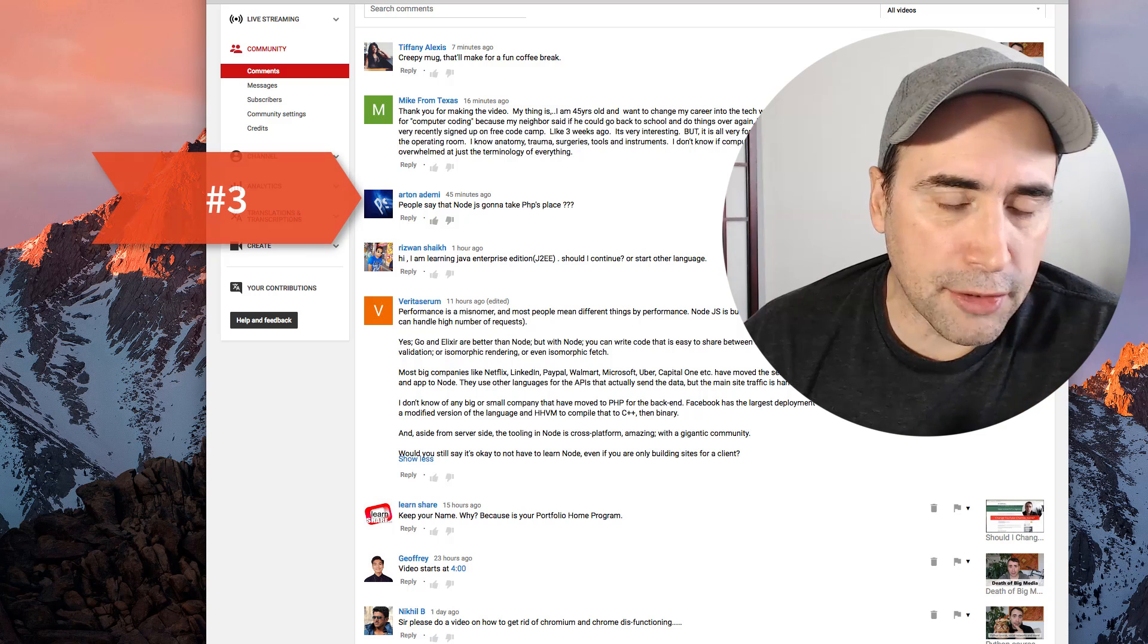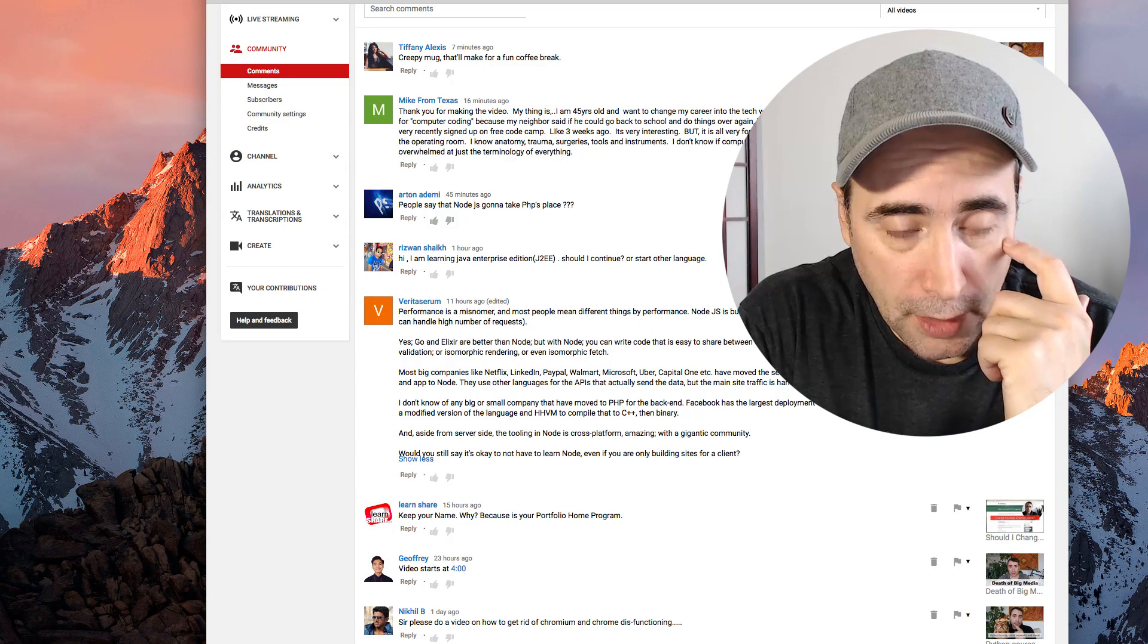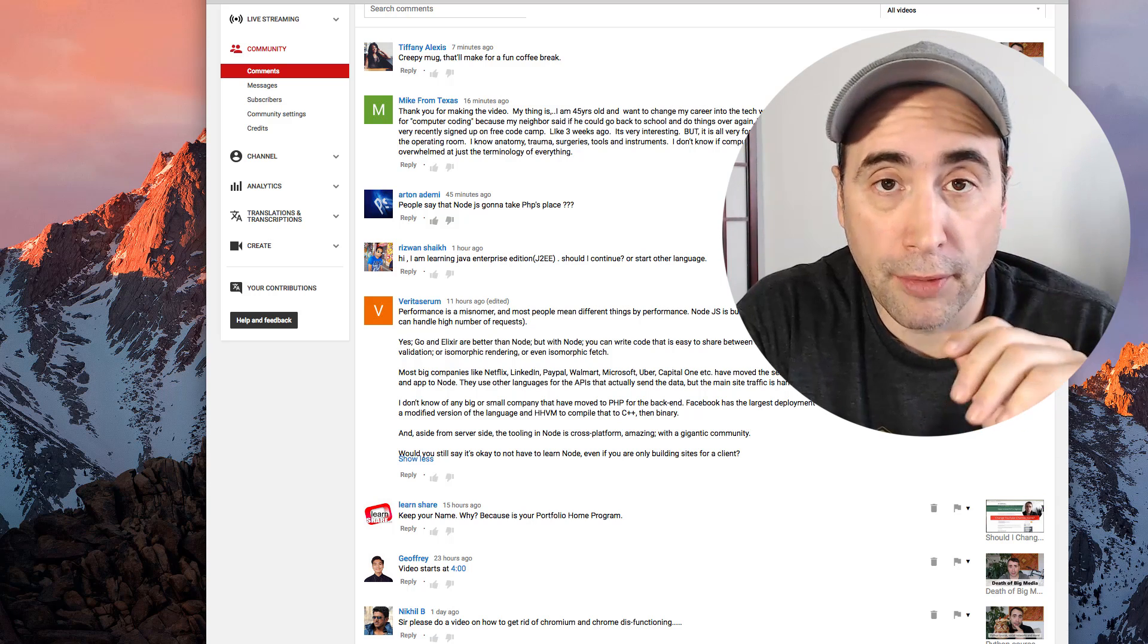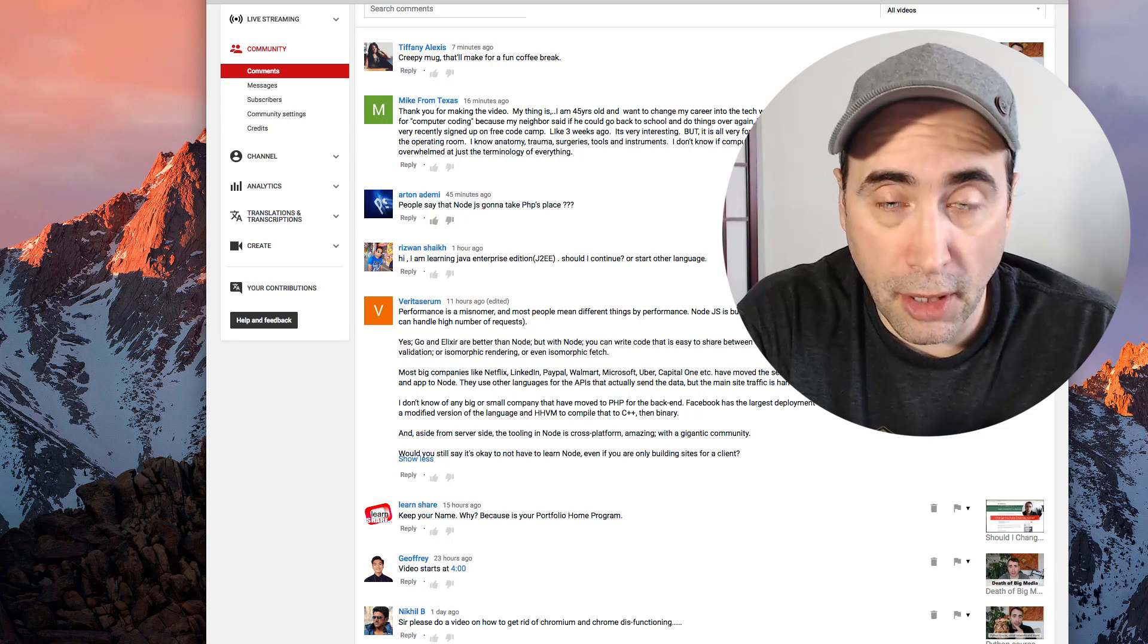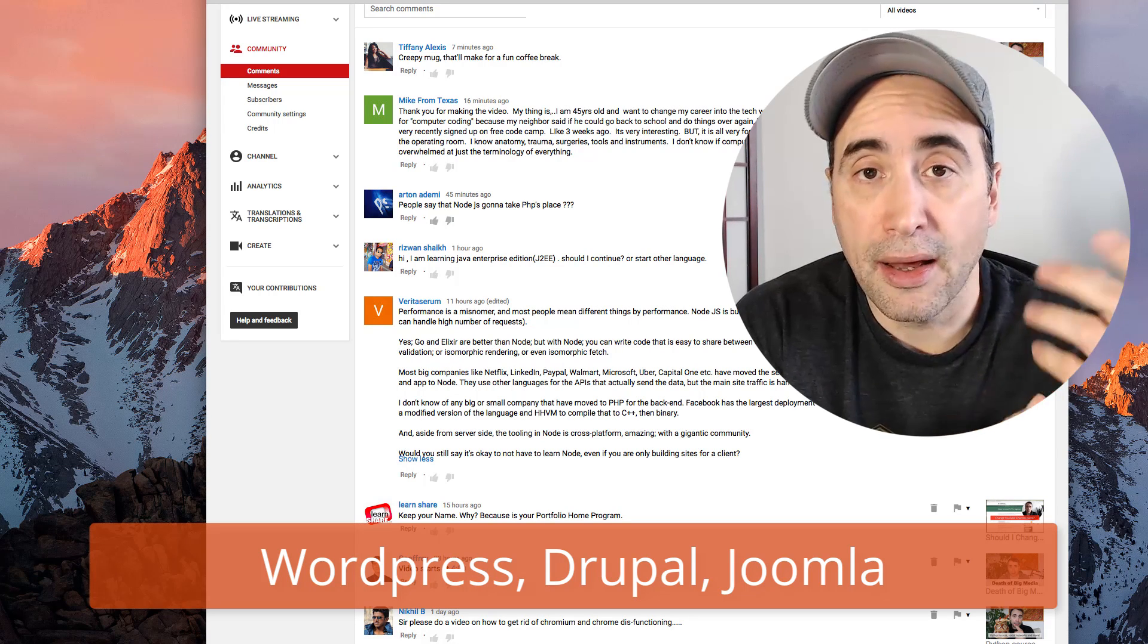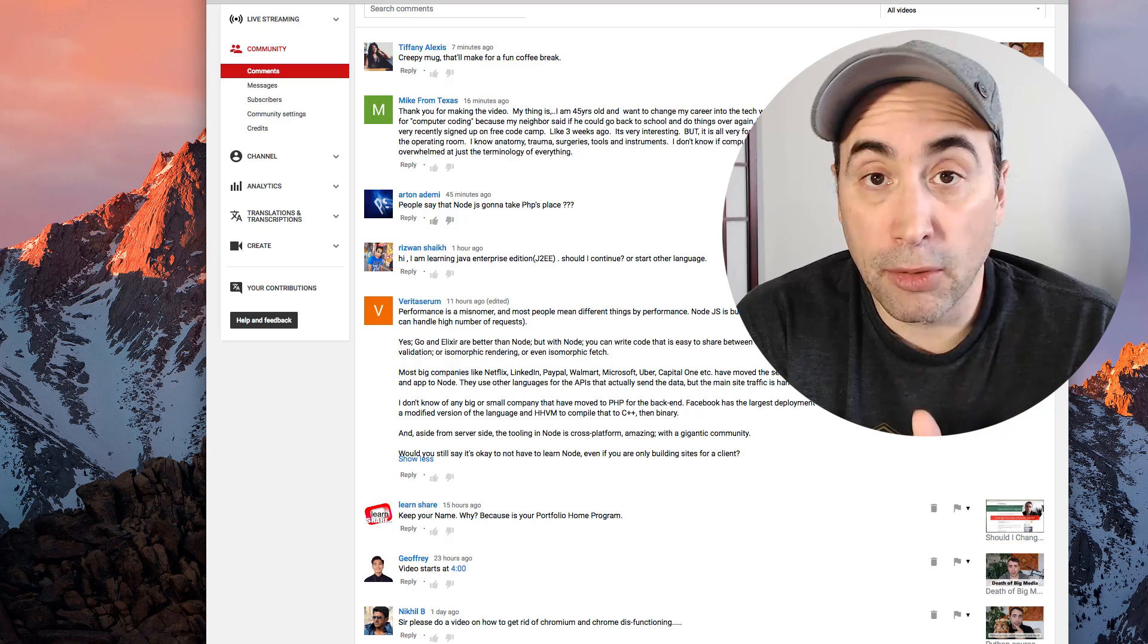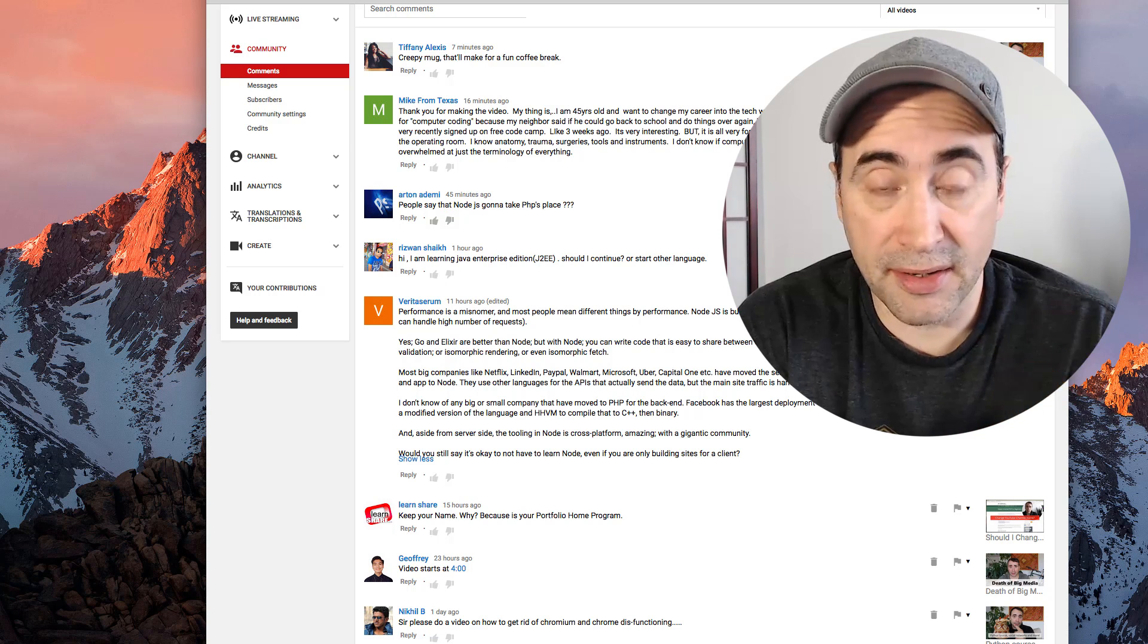People say that Node.js is going to take place, takes PHP's place. Impossible. The reason being is that PHP is the most widely used web development language, the most widely used web development language by a long shot. There are so many small businesses out there whose website is based on PHP and they're using content management systems like Drupal, Joomla, and by far and away the most important and the most popular is WordPress. These three content management systems collectively power something like 35% of the world's websites, if not more, and they are written in PHP. For that reason alone, PHP is going nowhere. Right then and there.